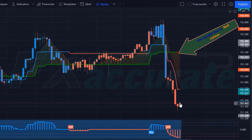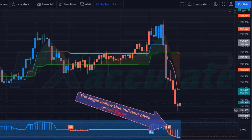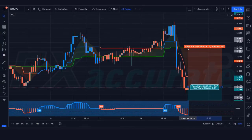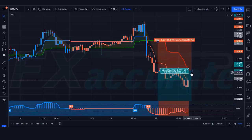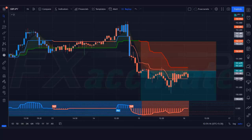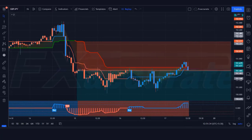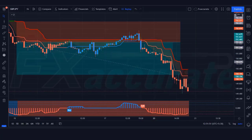We have got the signal. Here the Slope Trend line is red, the Follow Line is red, and the Angle Follow Line indicator gives us sell signals. All our conditions are being fulfilled, so we are placing a sell order. Our stop loss will remain at the Slope Line indicator, and the risk-to-reward ratio will be 1:1.5. Our trade is running in profit. We have won the trade. Let's find the next trade.